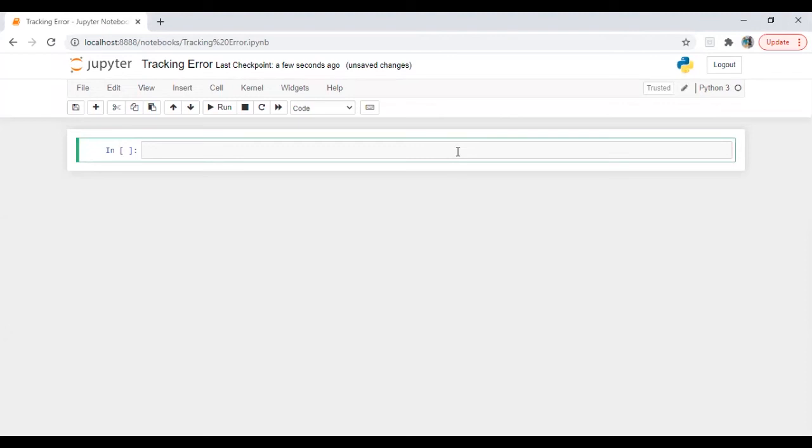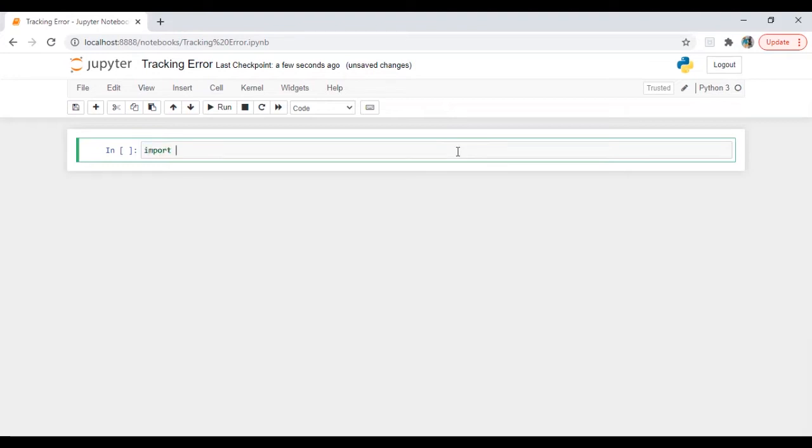Hi everyone. This is Arfin and today we are going to calculate tracking error. So let's start.